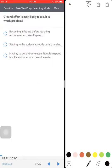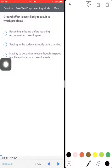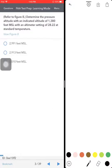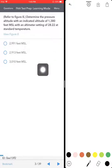Let's move on. Ground effect — we already did this one. Becoming airborne before reaching recommended takeoff speed. Moving on. Determine the pressure altitude with indicated altitude — we already did that too.